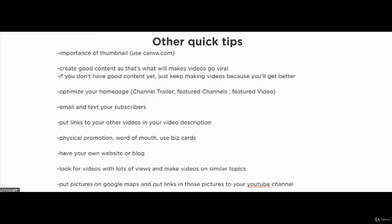Here are some more quick tips to drive more traffic to your channel and get more views on your videos. I can't stress the importance of thumbnails enough — an eye-catching thumbnail will grab attention and result in more clicks. If you want to create a thumbnail, go to canva.com.